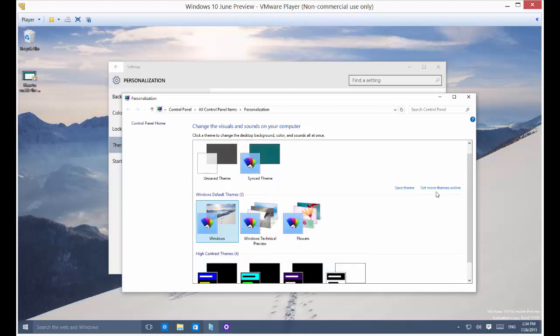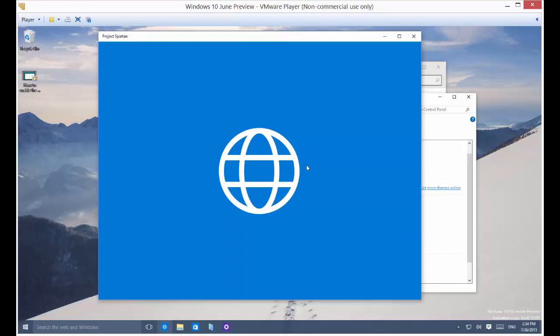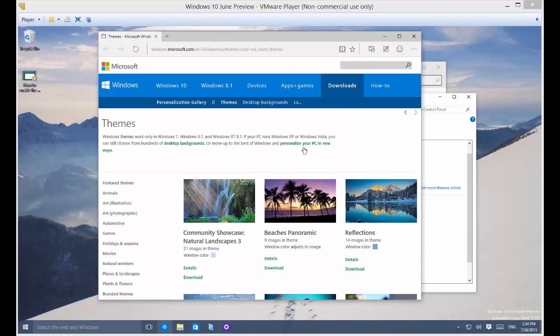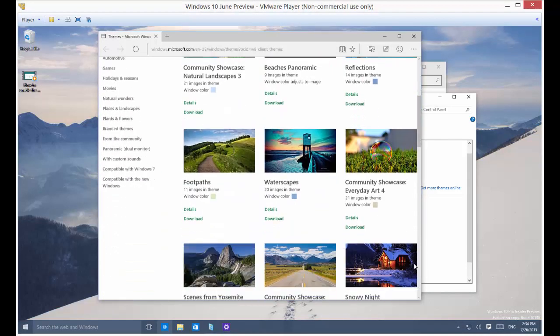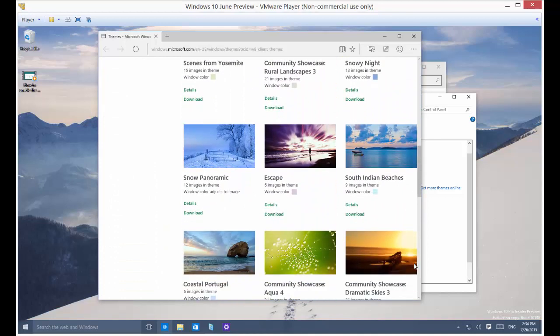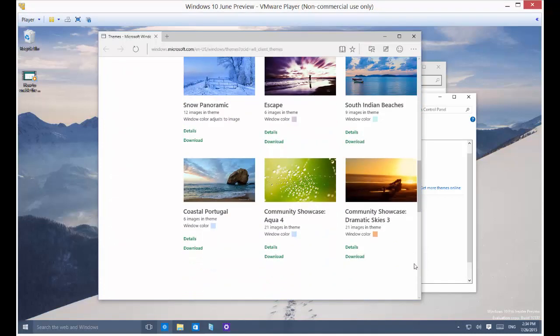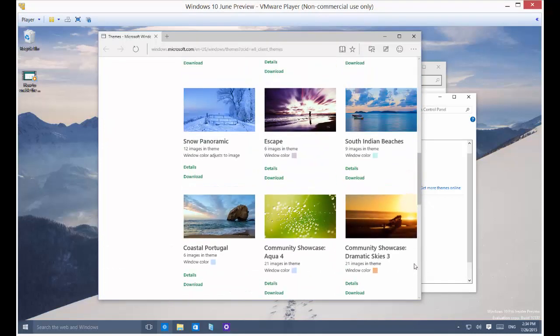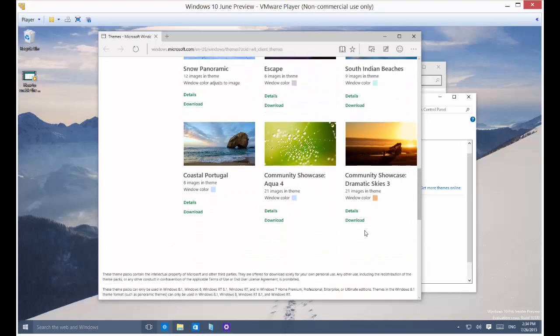Then click Get More Themes Online. All right, let's take a look at some of the different themes that we have here. And there's some good ones, a lot of different ones. If you find one that you like here, just go ahead and click Download.